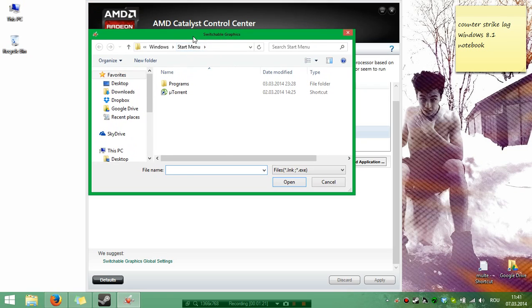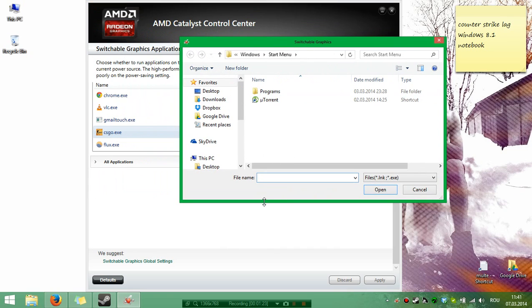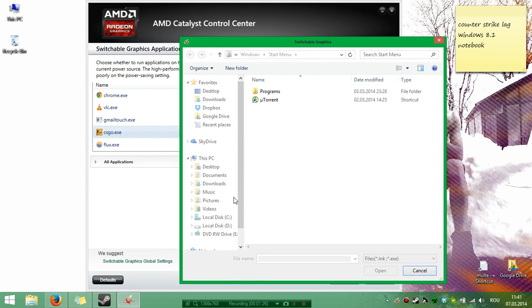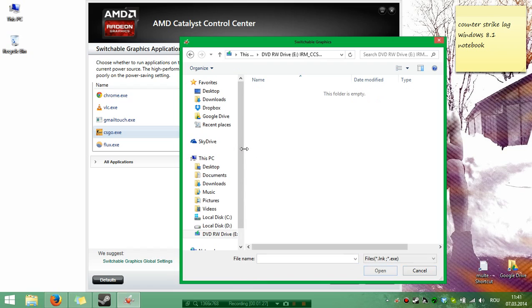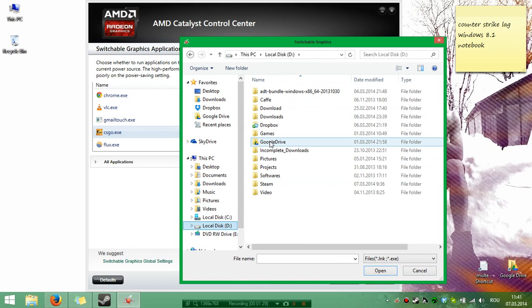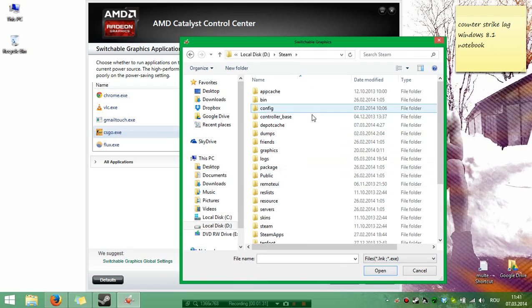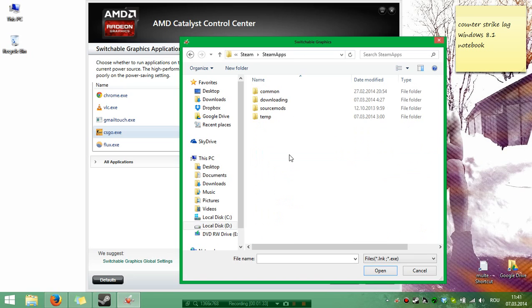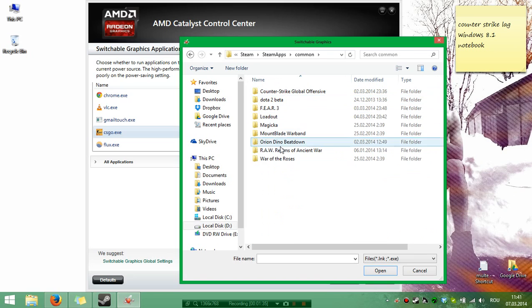Go for it. For example, I go to D drive, Steam, and in Steam I have Steam Apps. And you see all my games are there.